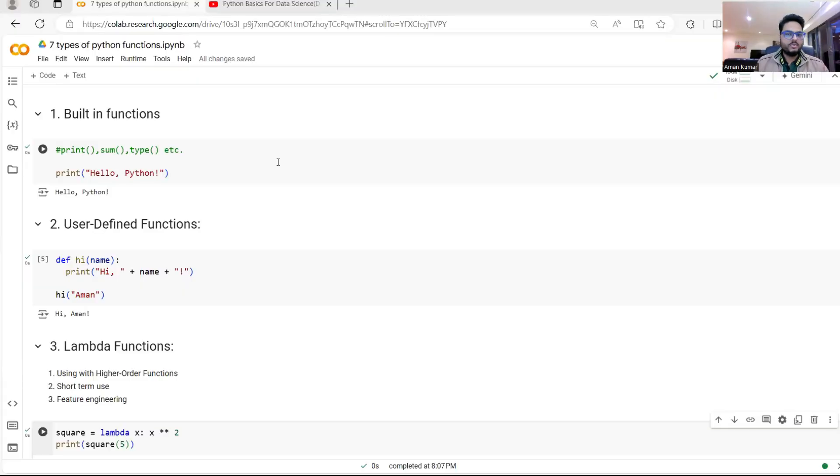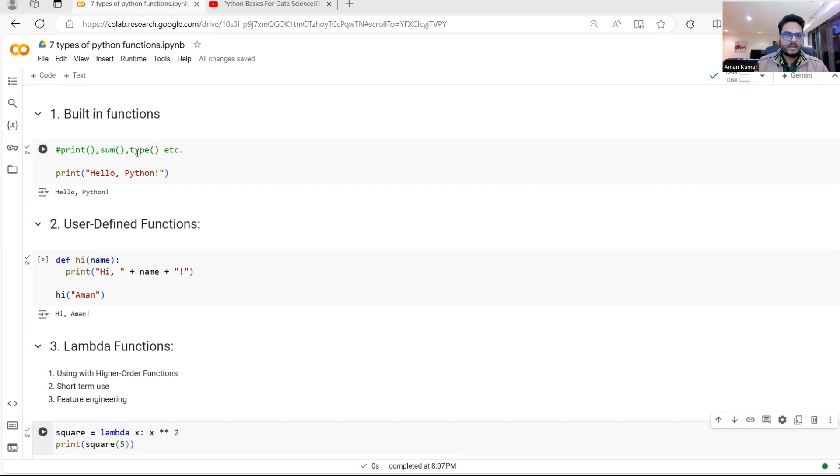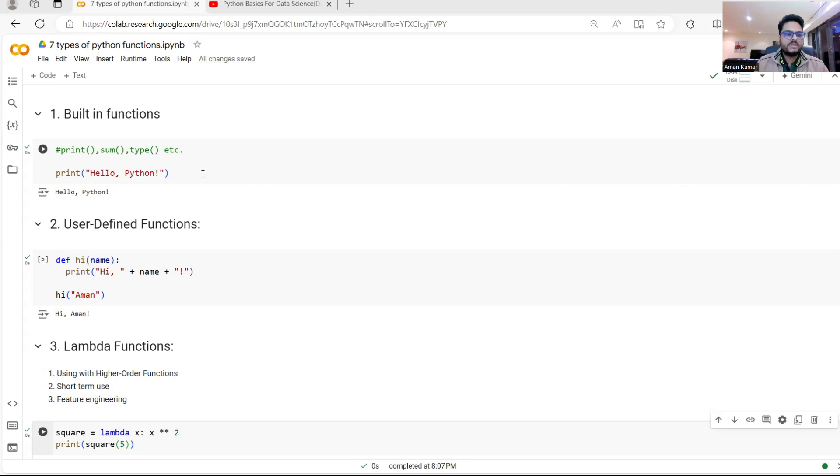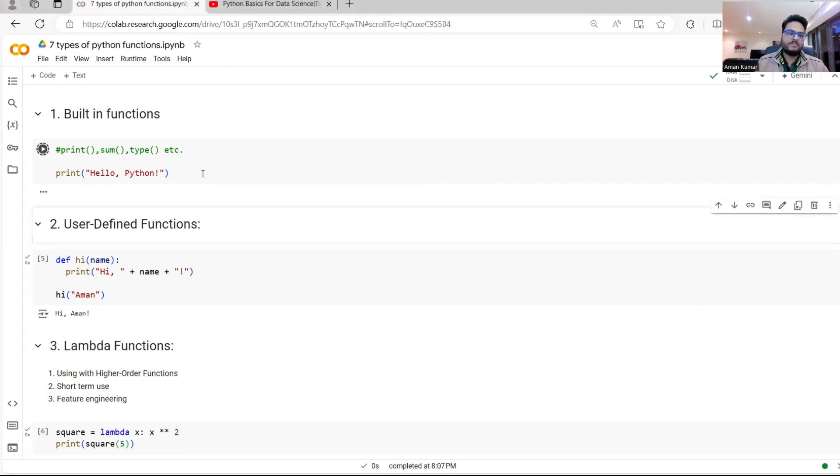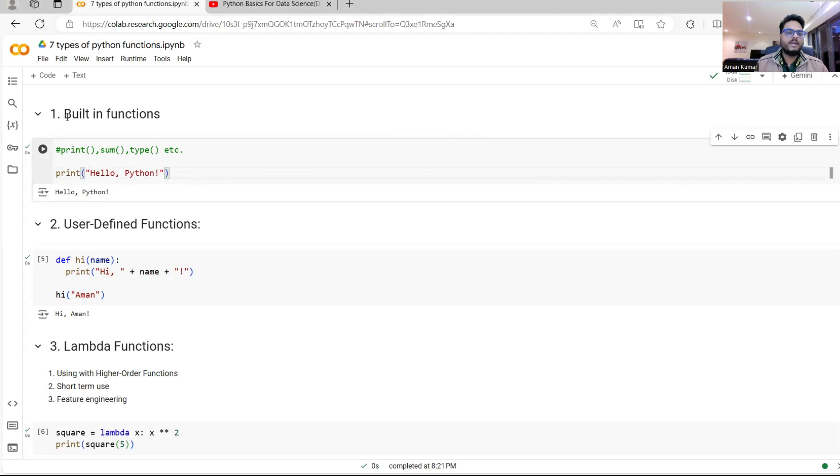First type of function that you may be using and encountering is called built-in functions. In built-in functions, you might be seeing something like print, sum, type or any other Python functions that you use regularly that is built-in by Python. You don't need to write that. These kinds of functions, for example, print, you give something it prints hello world. So Python interpreter knows these functions and these are already there in Python. These are called built-in functions.